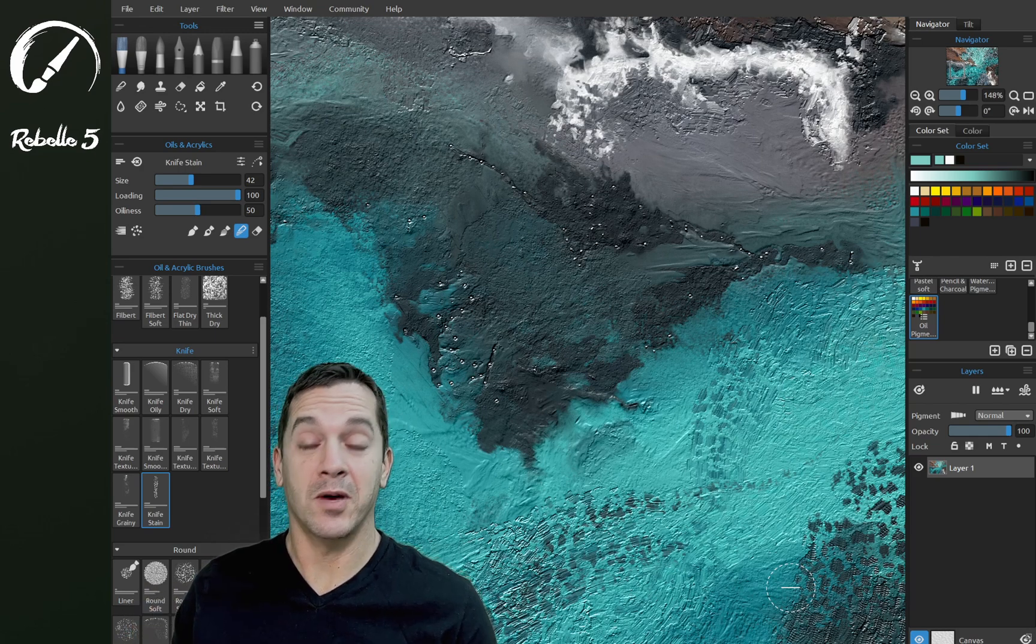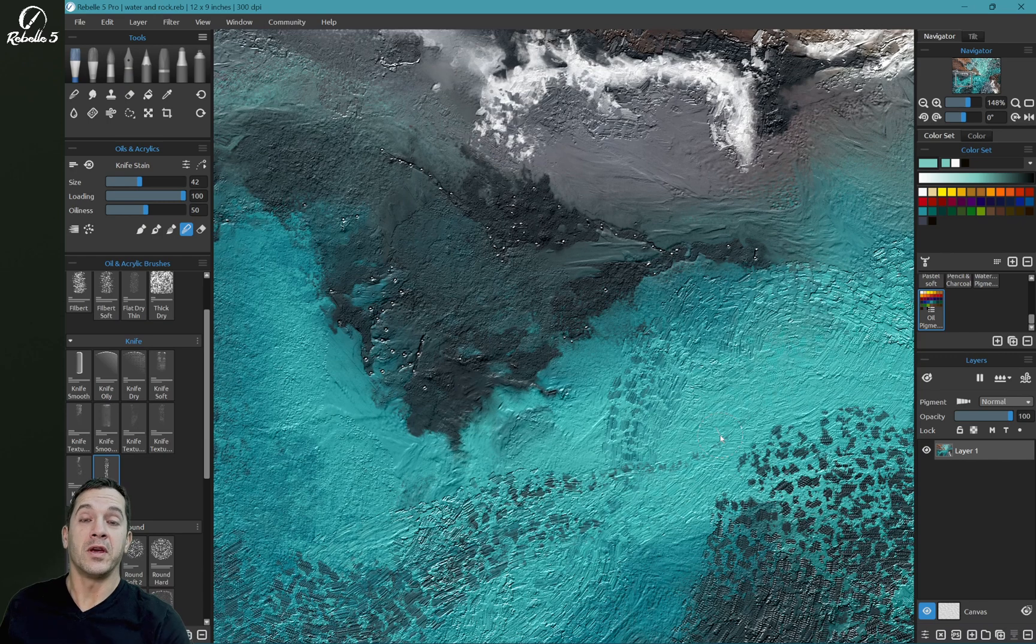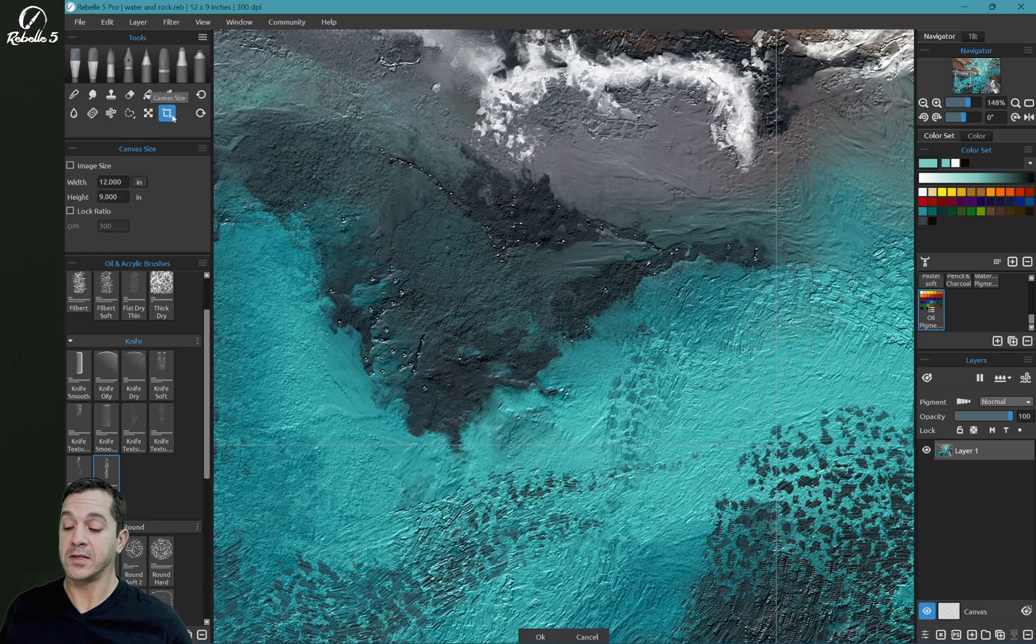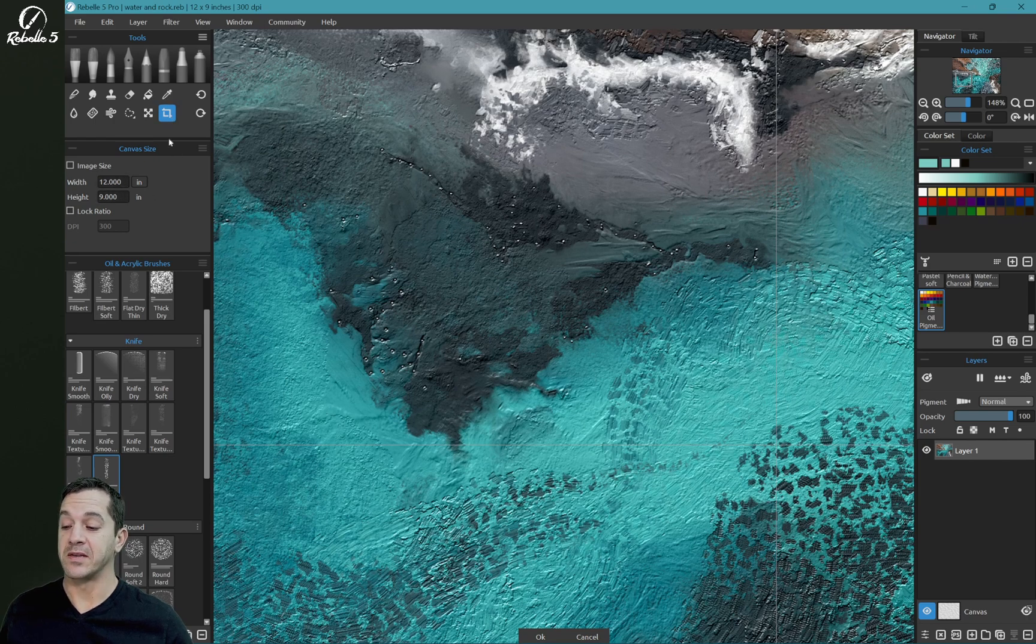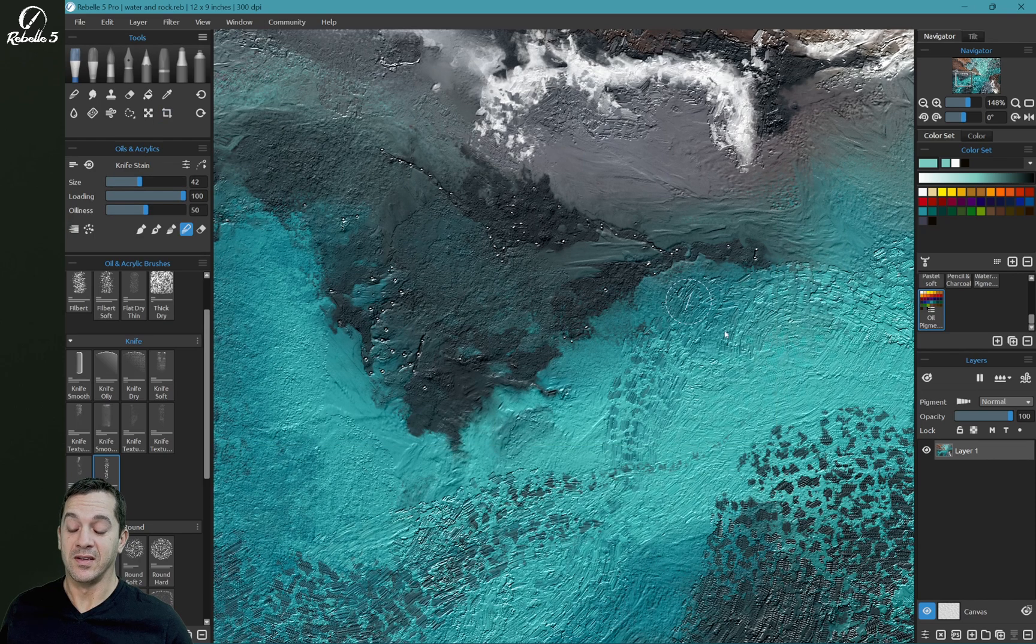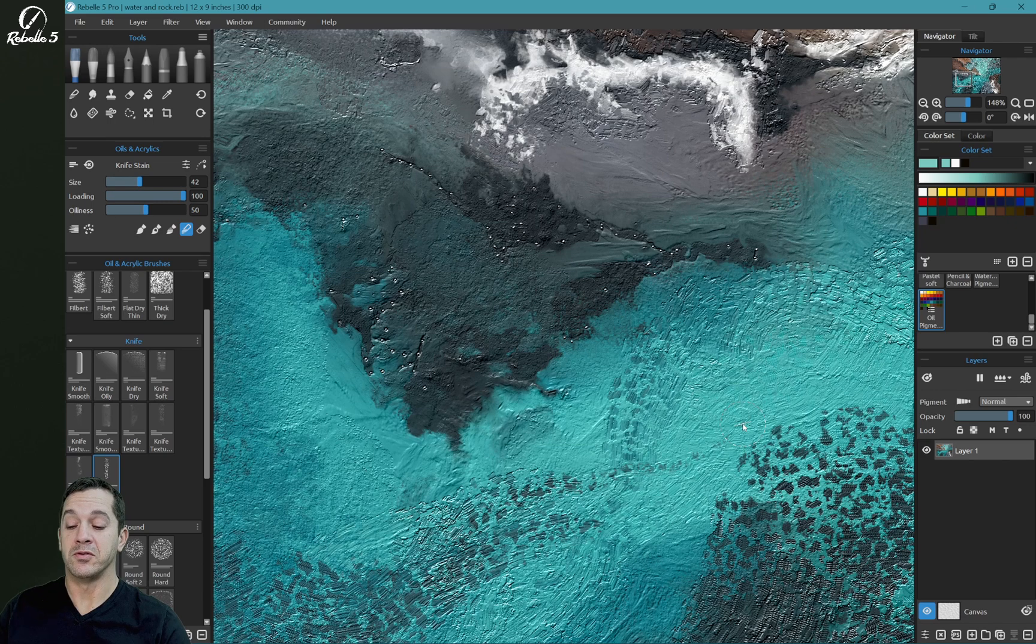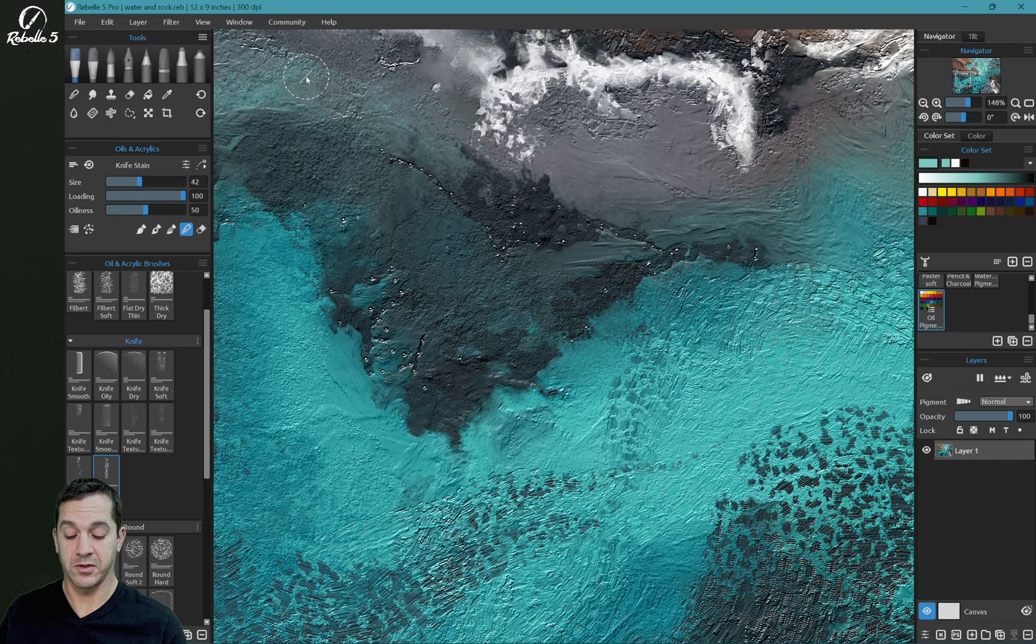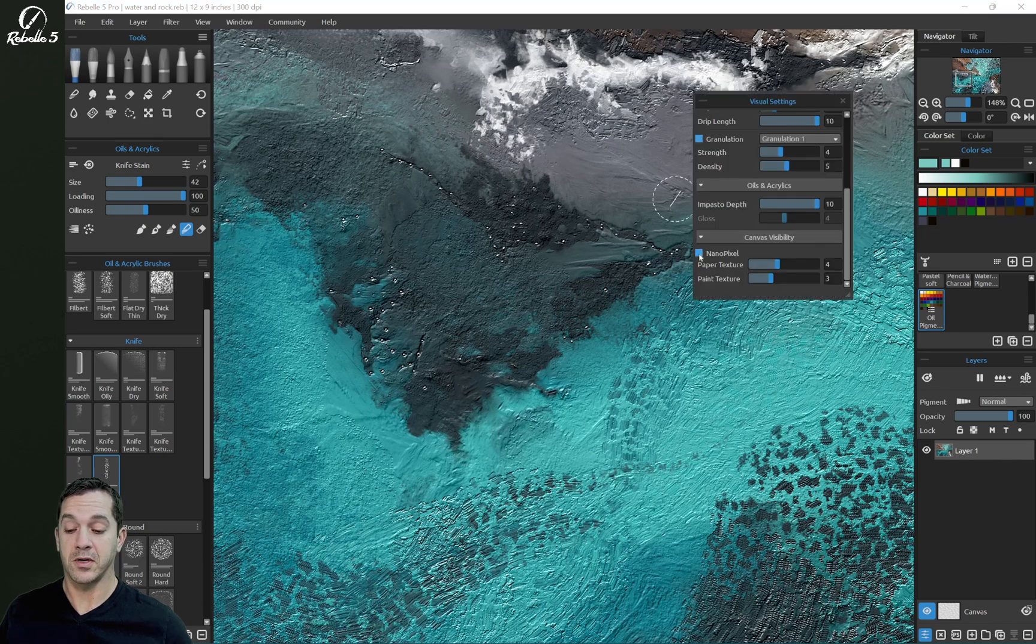All right, so let's go ahead and jump over to the software. So here you can see we're in a canvas and this canvas size is 12 by 9 inches. That's it. It's not gigantic. It's a relatively small canvas and I'm going to zoom in with NanoPixel turned off. So let's press the keyboard shortcut here and turn this off.